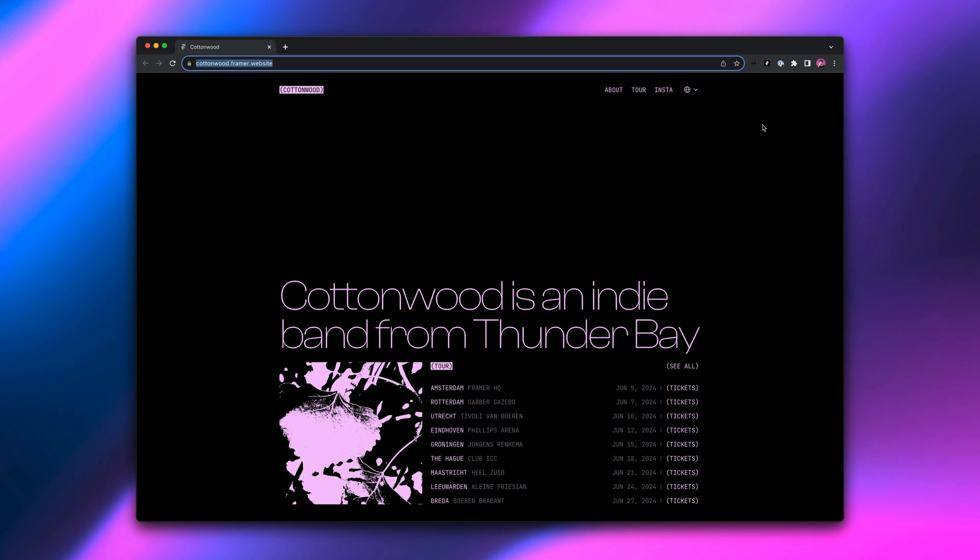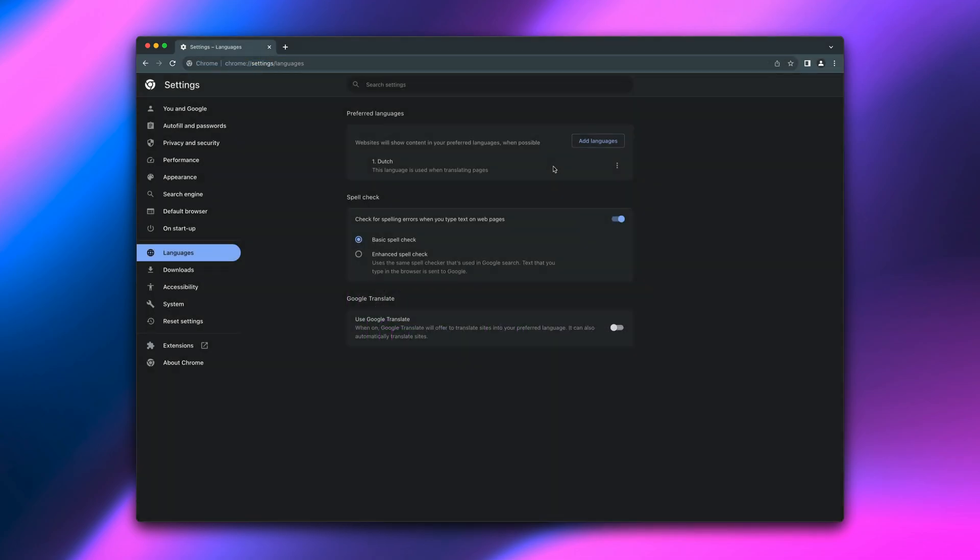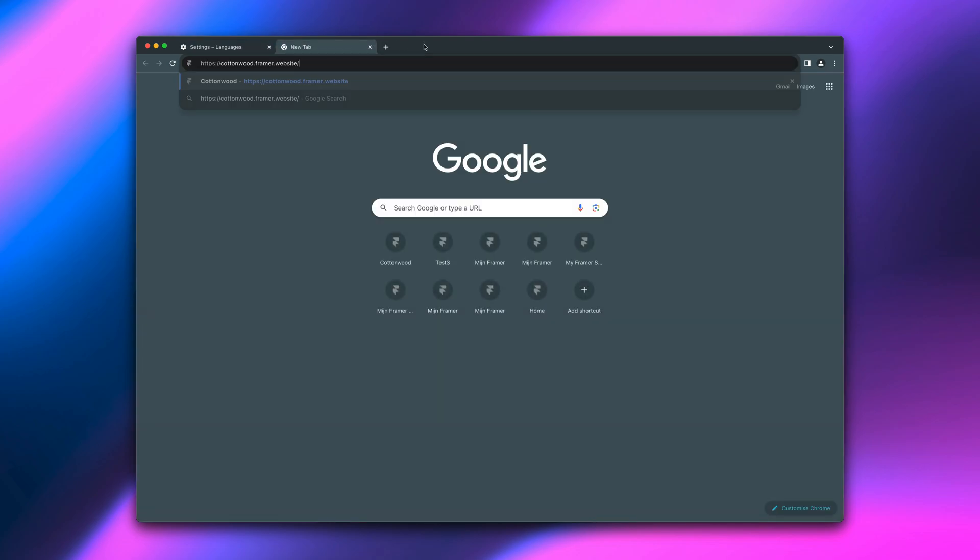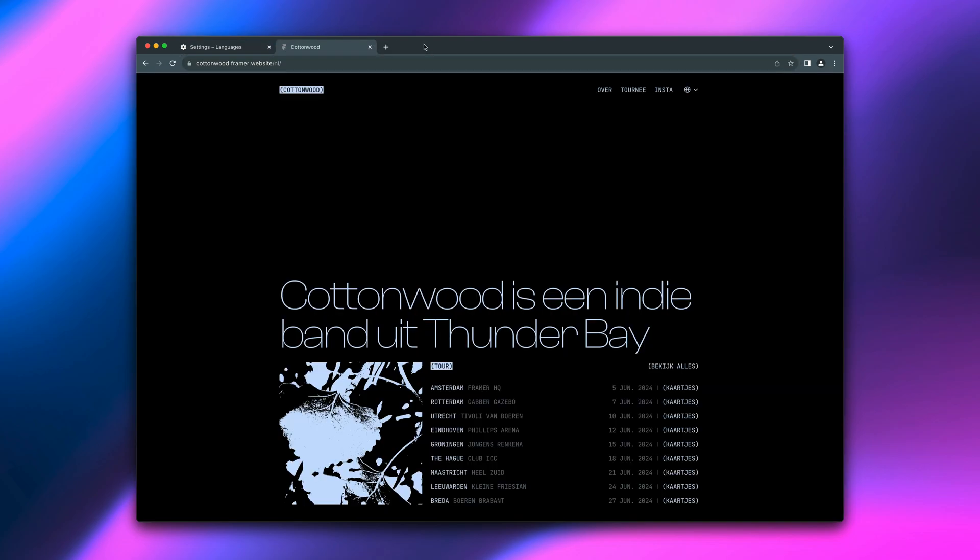If we copy the URL and paste it into the browser where Dutch is the preferred language, you'll see we're instantly taken to the Dutch locale of the website.